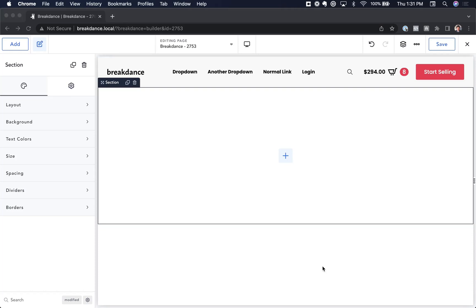Hey, this is Louis from Breakdance, and in this video I want to show you how to add PHP and HTML code to your Breakdance pages.